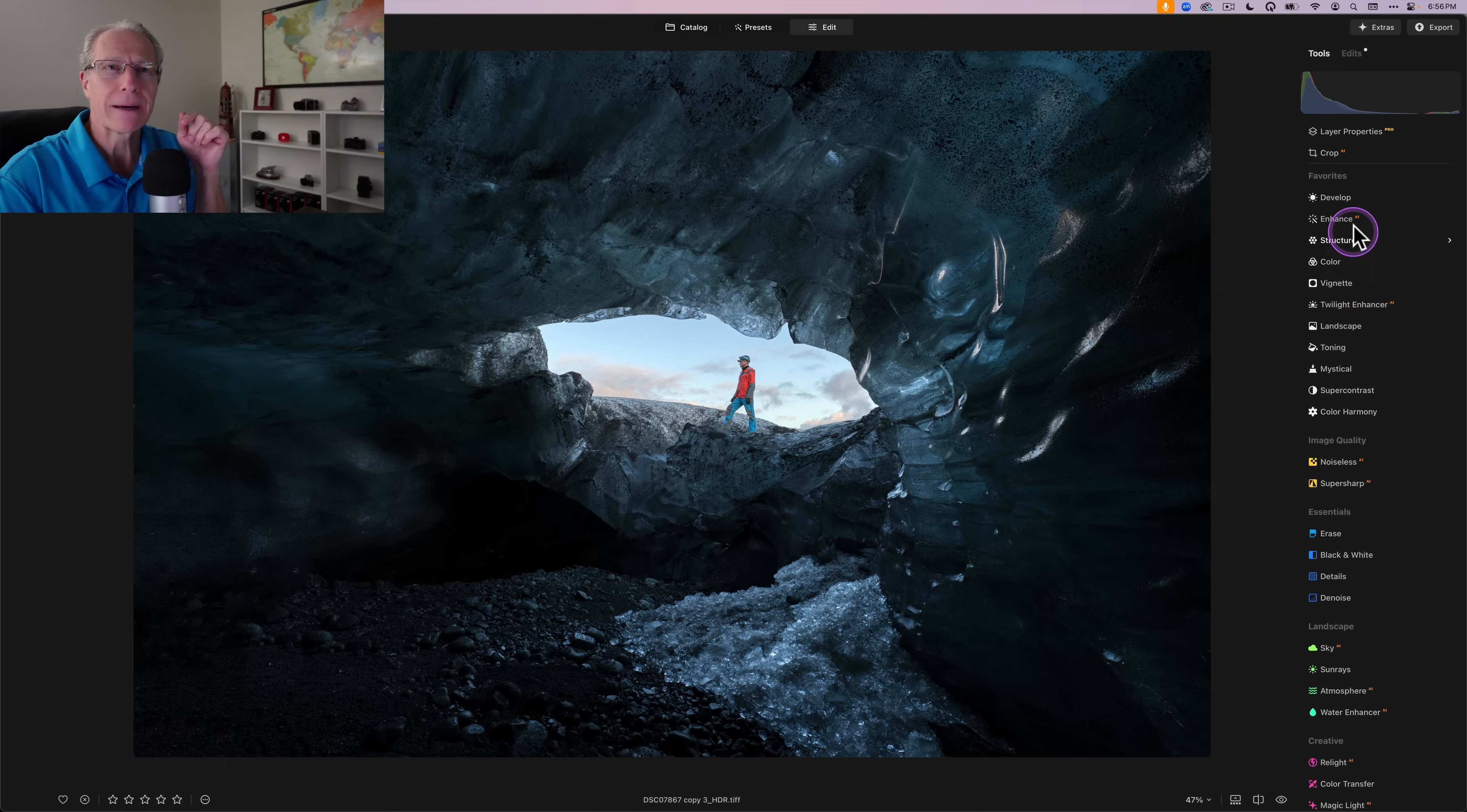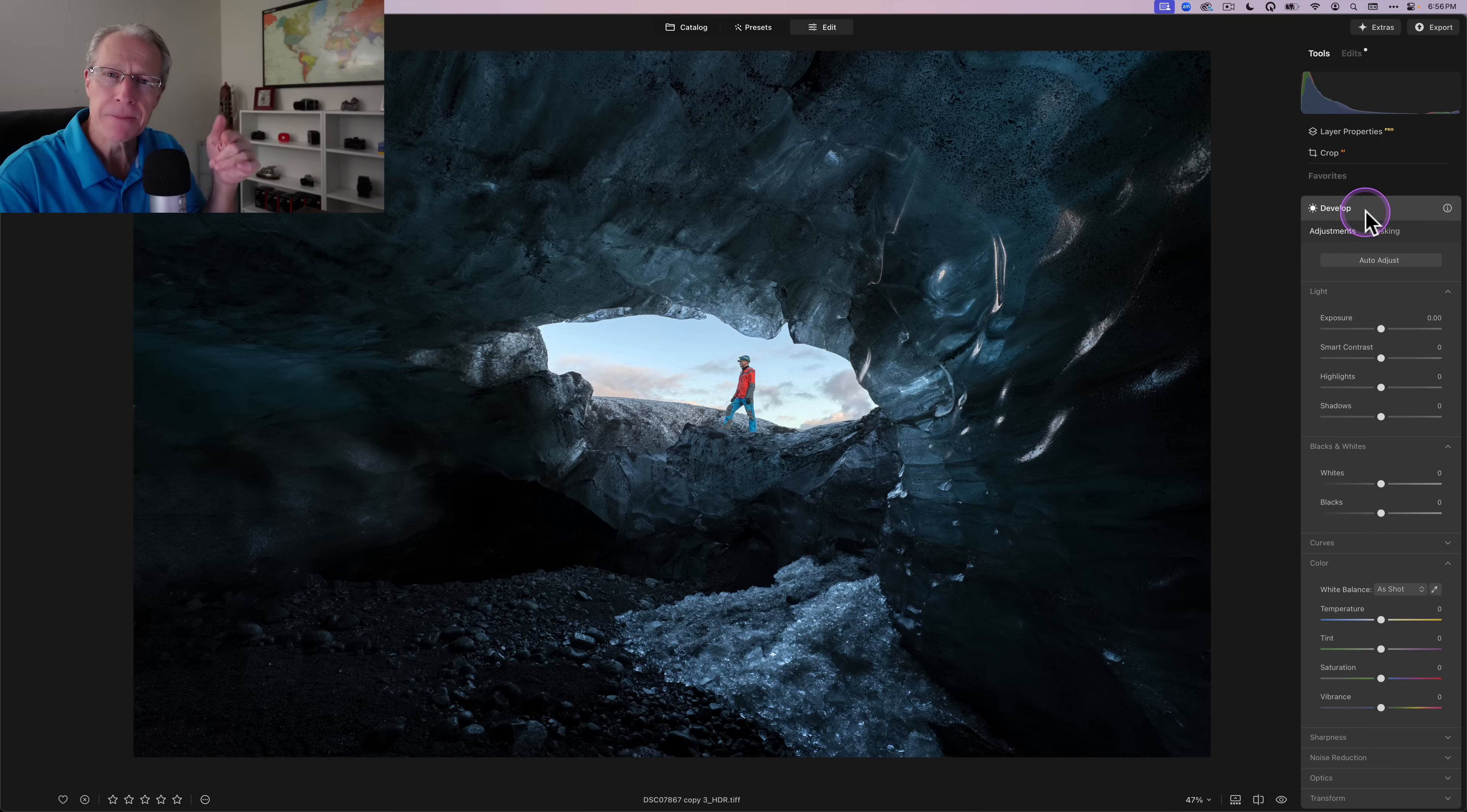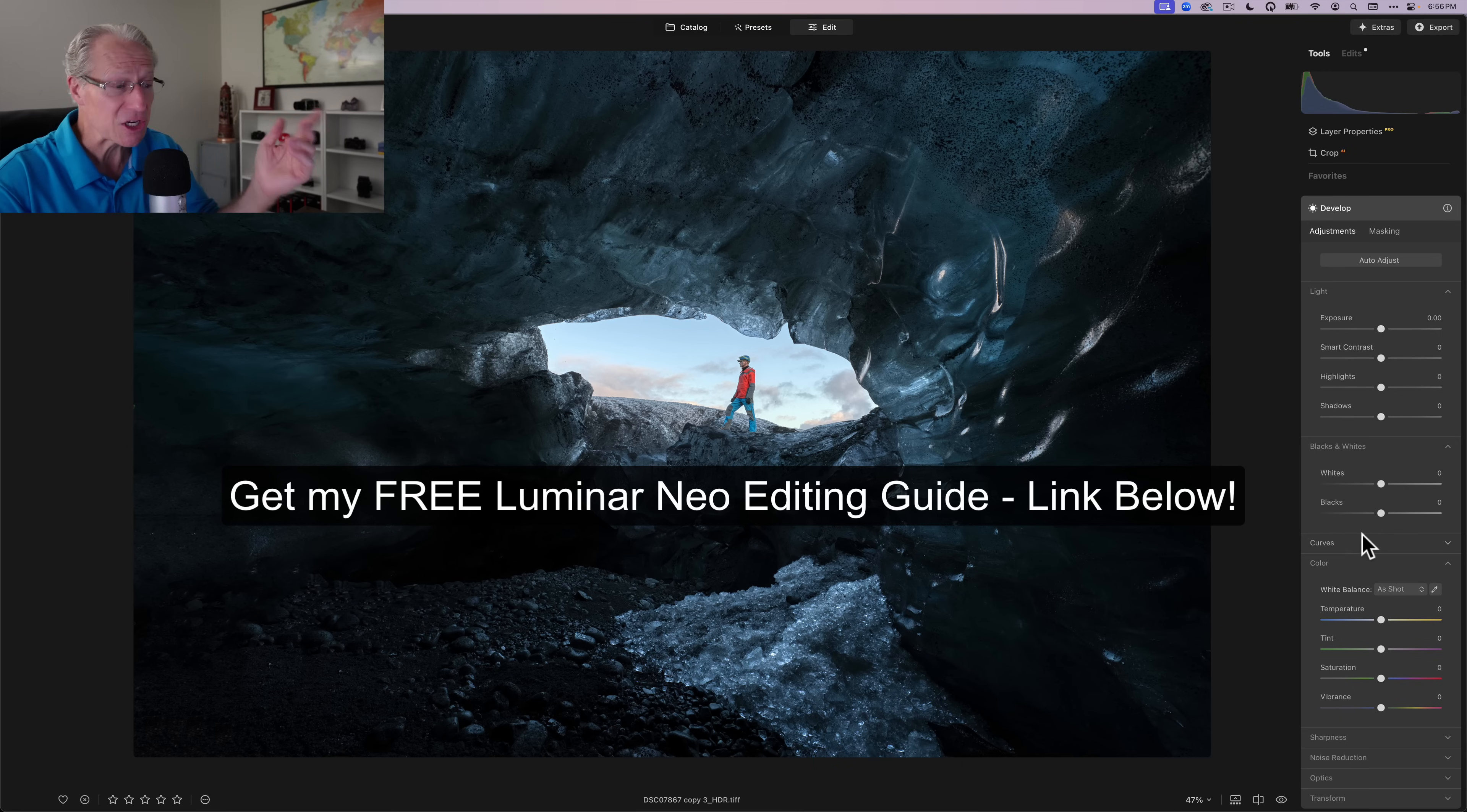But after HDR Merge, the next tool I want to talk about is Develop. Now, I recommend shooting in RAW, which I did shoot in RAW for this. However, as I said earlier, when you merge RAW files into an HDR, it becomes a TIFF file, so it's going to say Develop here. I recommend always shooting in RAW, richer data that you can work with, gives you more leeway in editing.